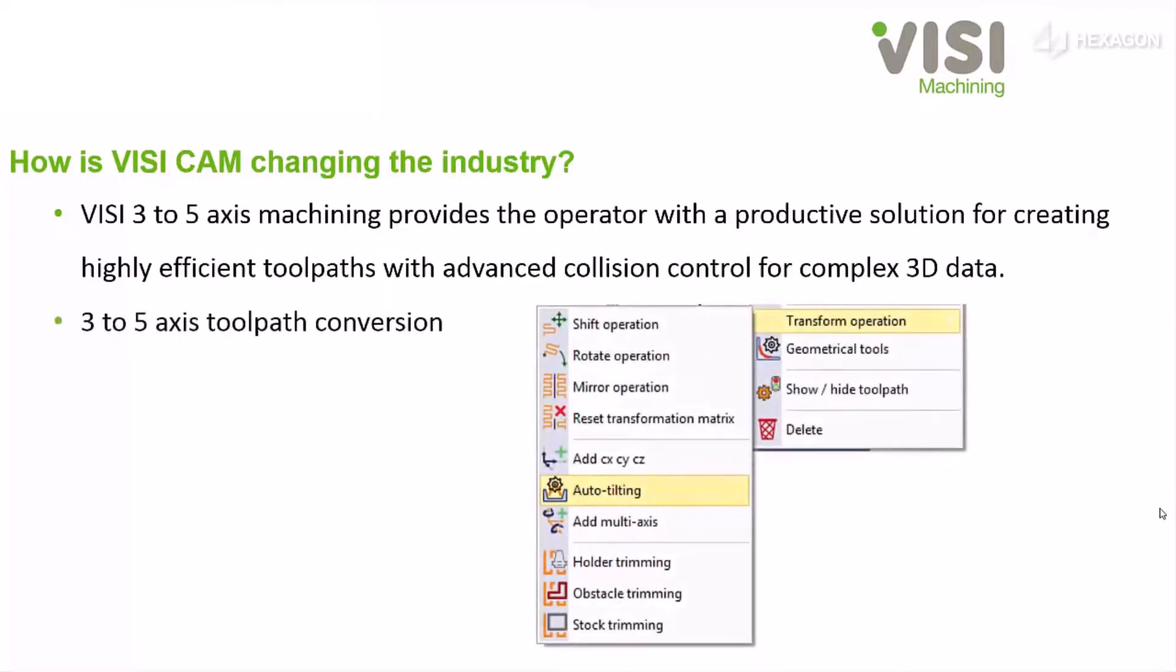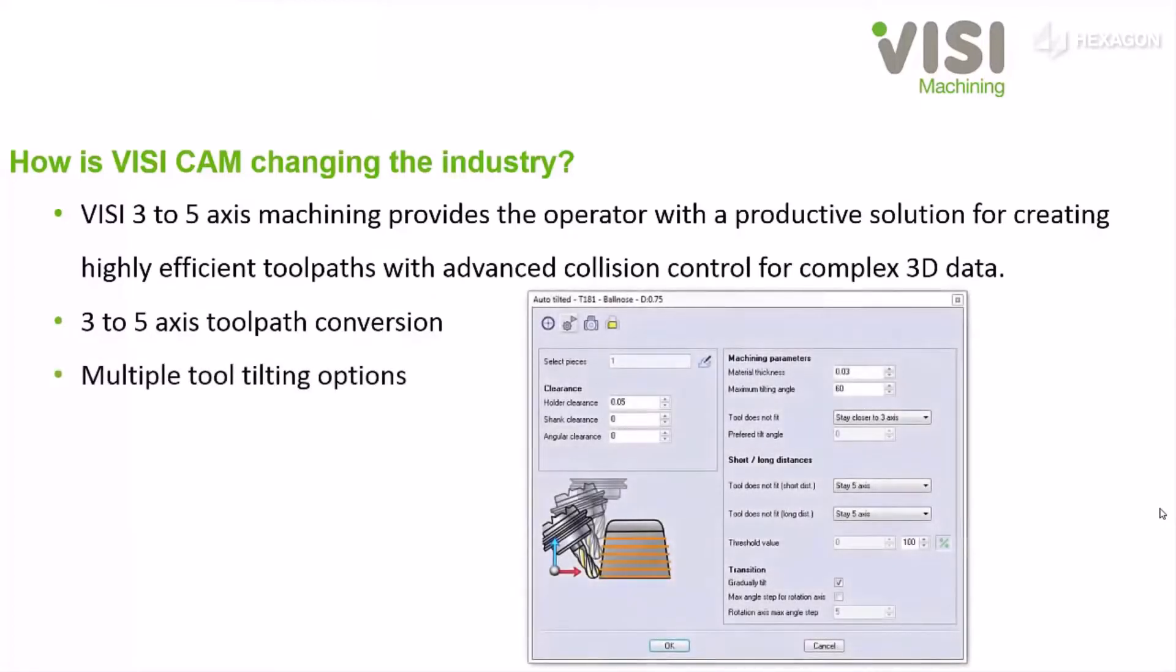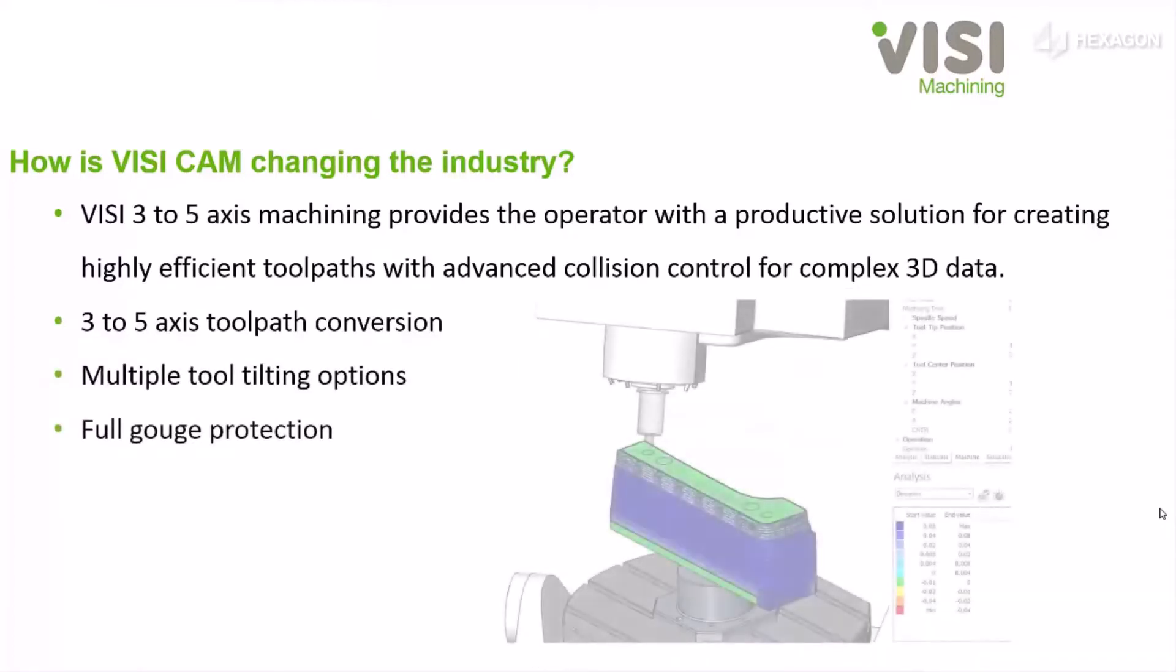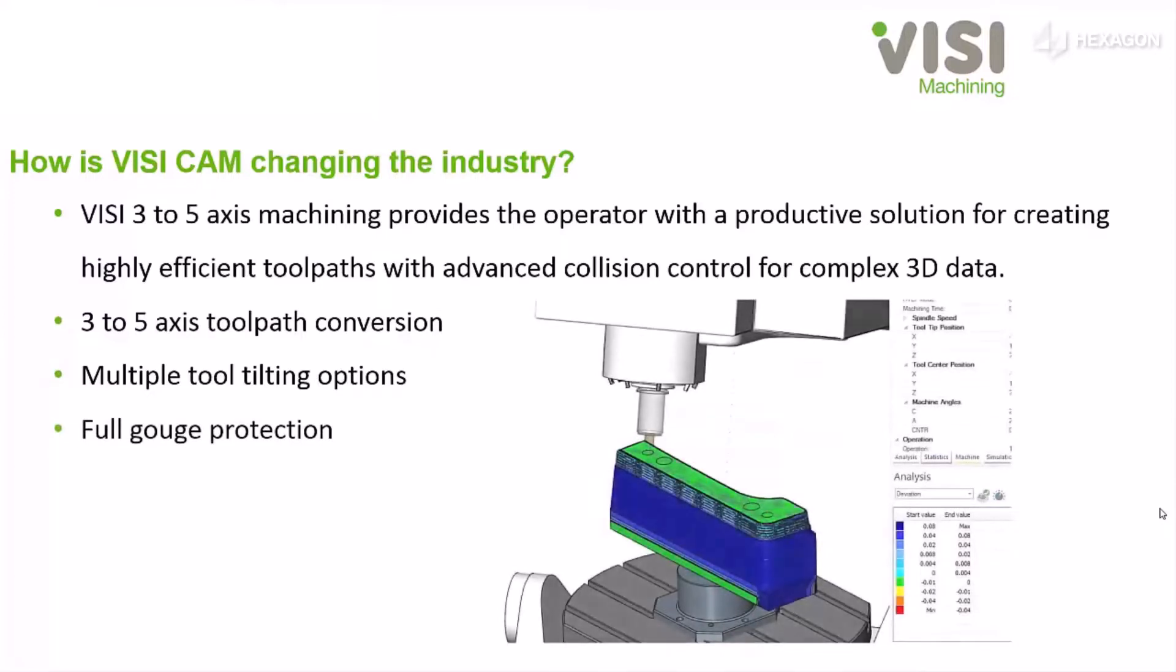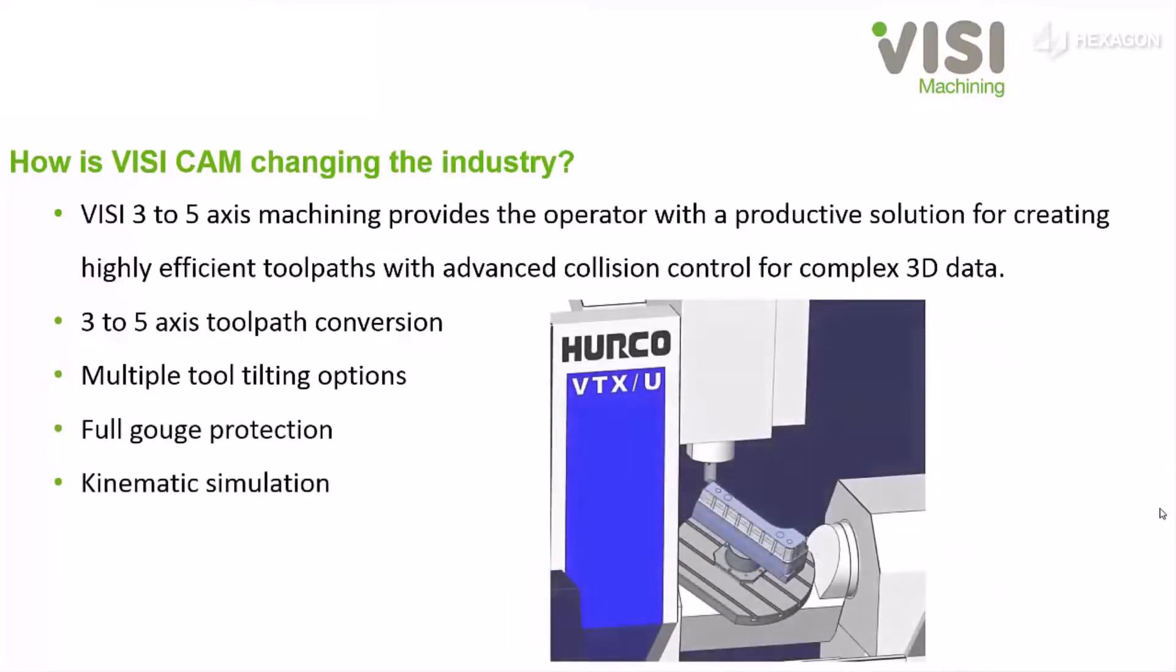3 to 5 axis tool path conversion, multiple tool tilting options, full gouge protection, and kinematic simulation.